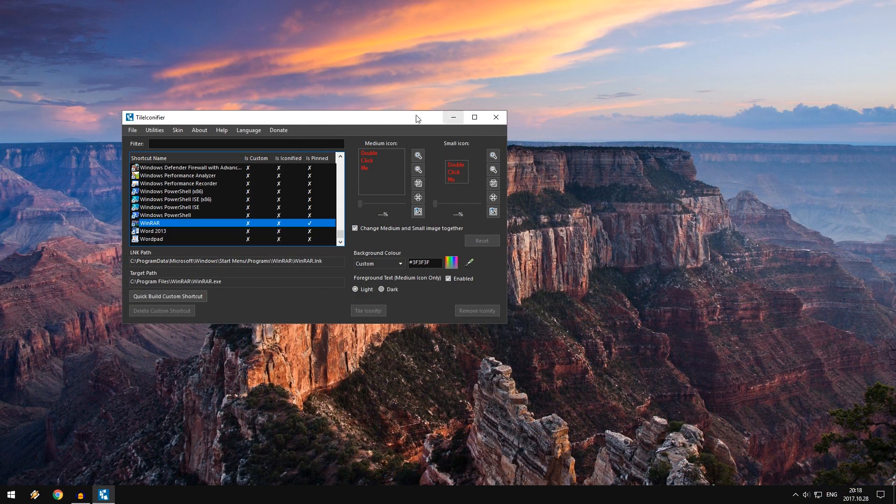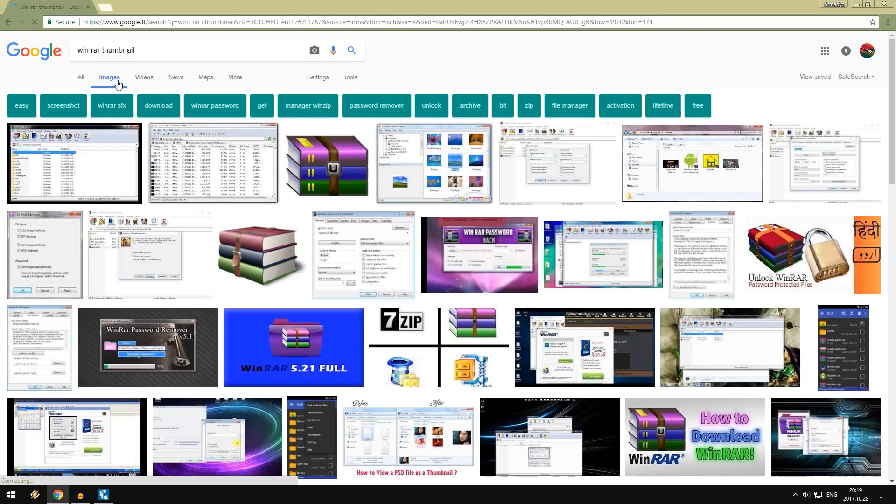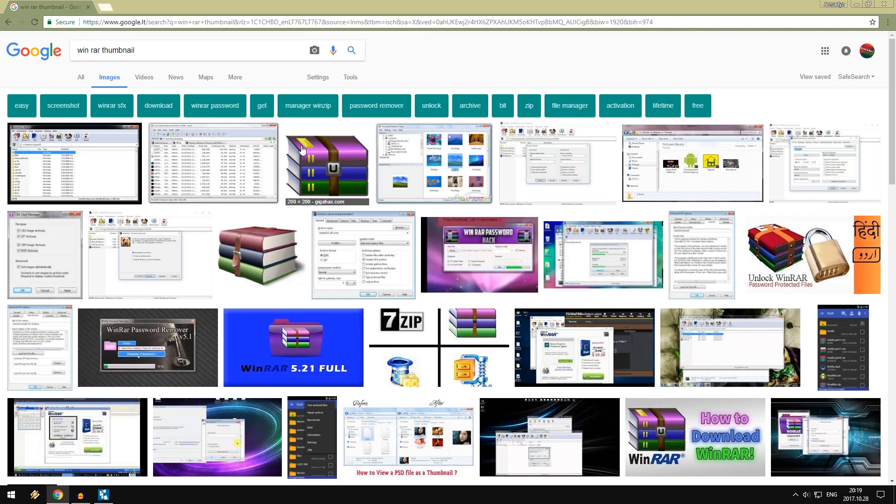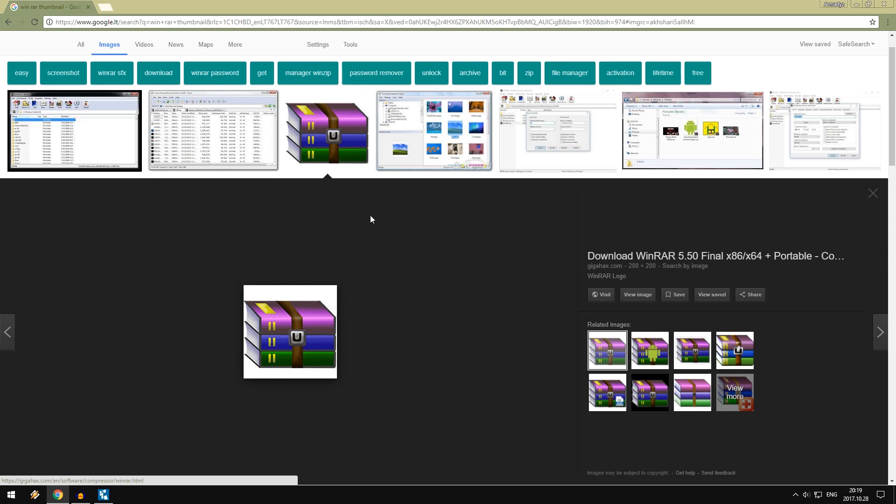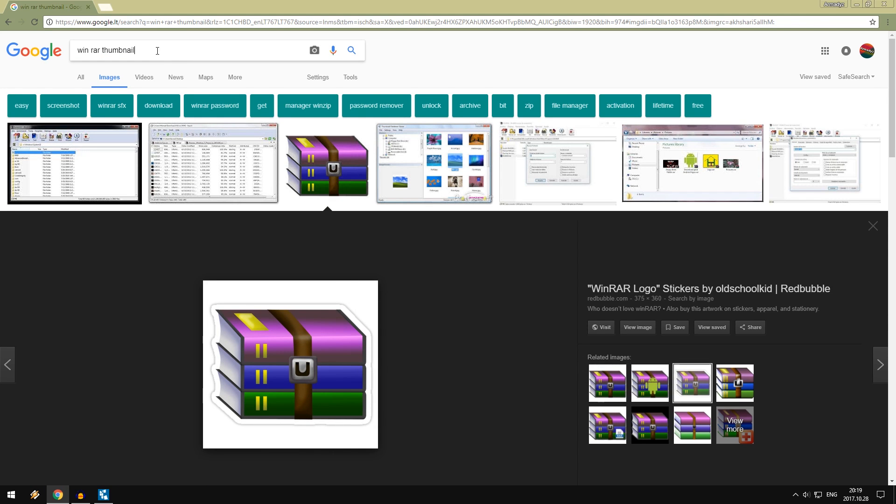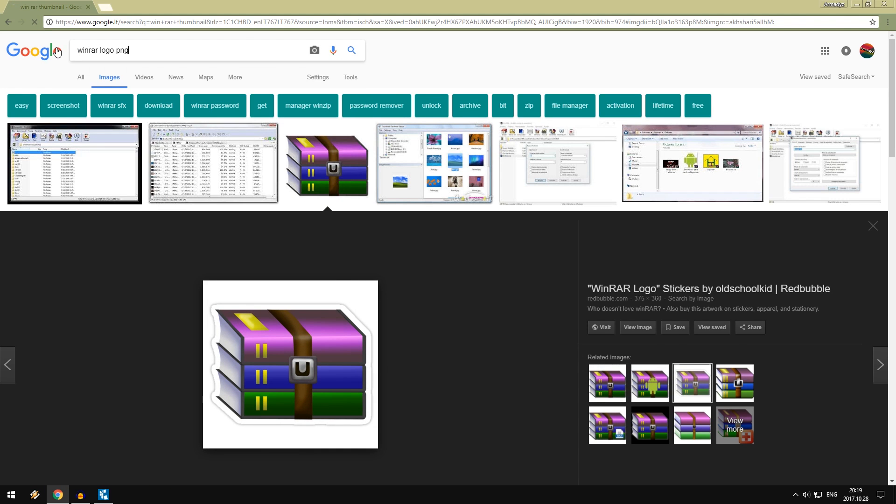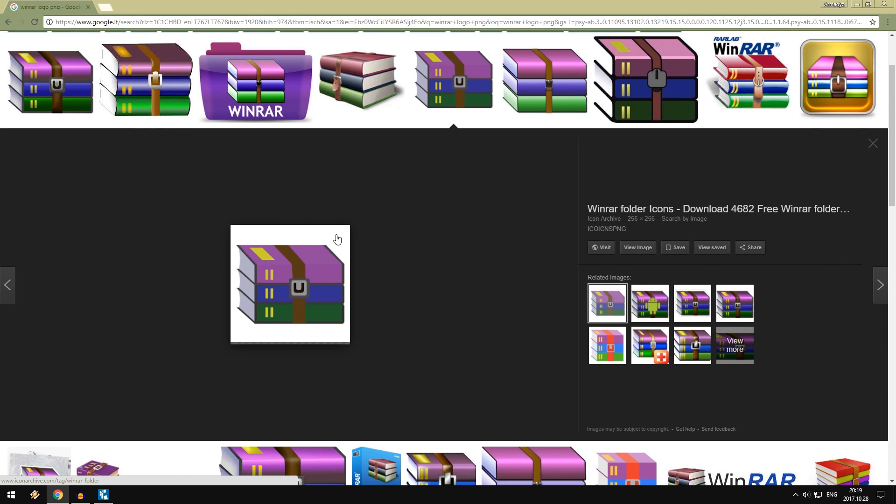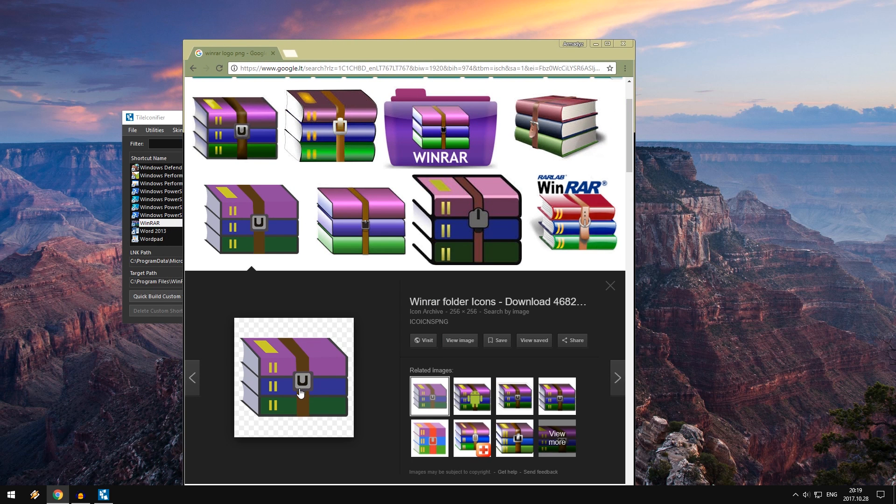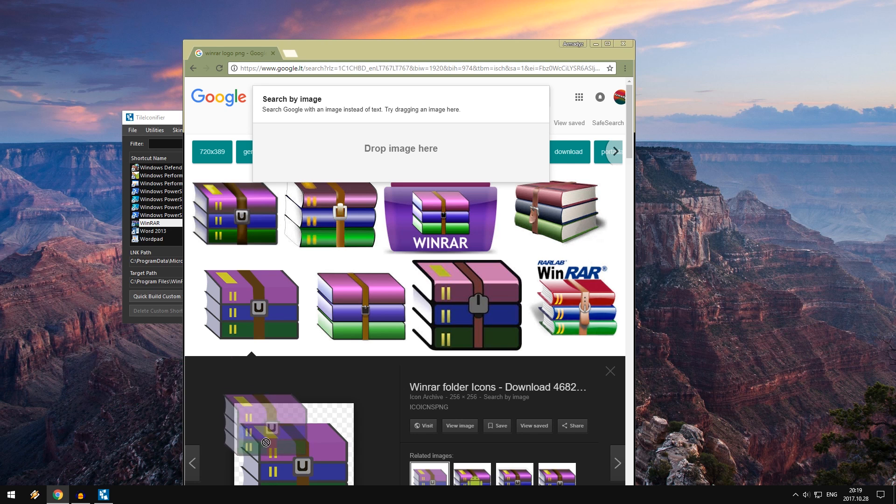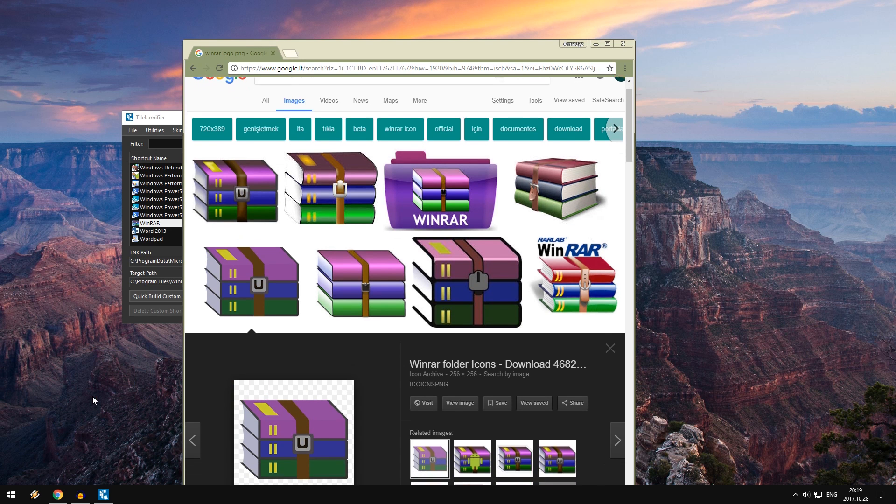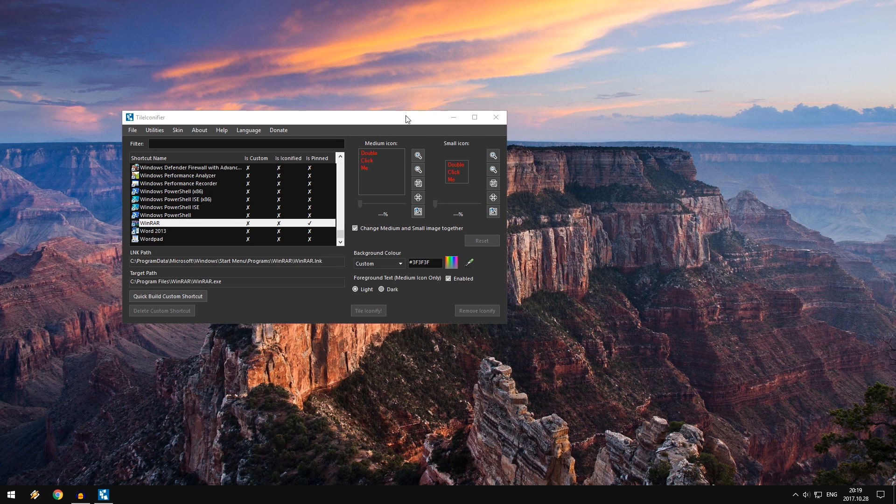So what I usually do is I just get an image from Google. So what I usually write will be like something like Winrar thumbnail. And usually you'll get something like this. Preferably you want a white background. So you can just type Winrar logo PNG. And usually you'll get something like this, the one that has those checkerboards. So that means that it has a transparent background. So I'm just going to put it on my desktop right here. You can't see it because I have disabled my icons.